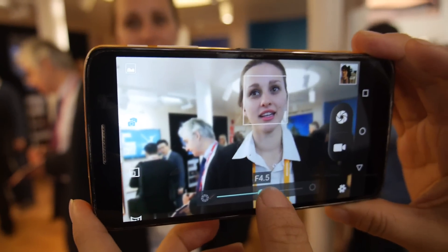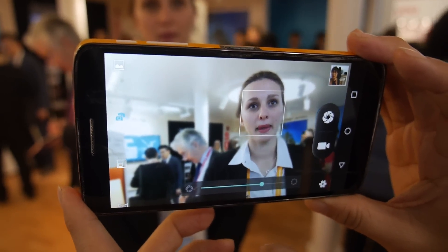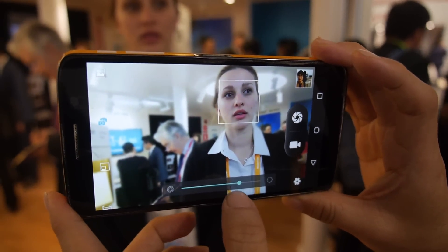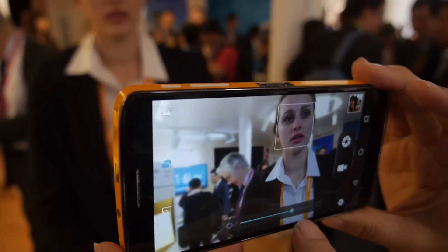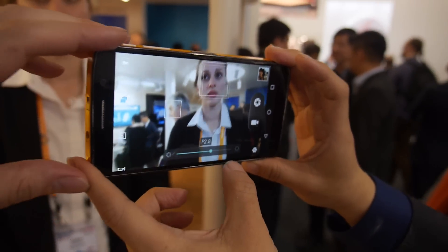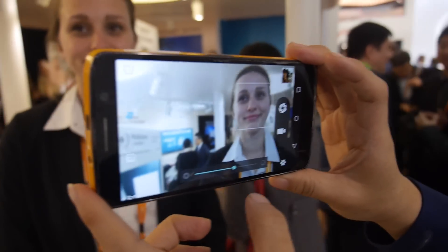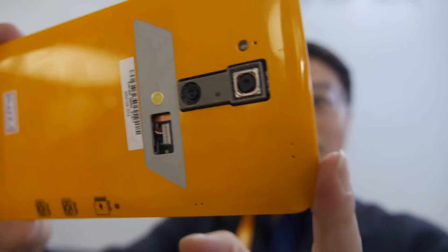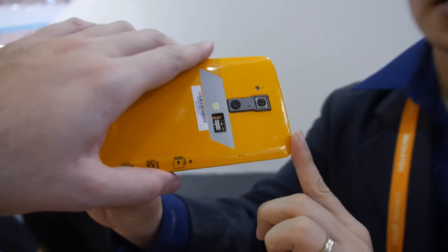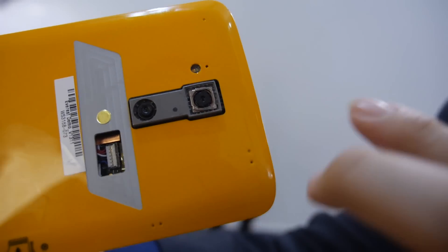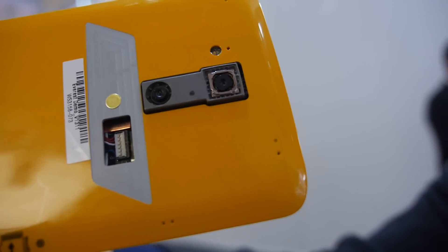Actually everything around her is out of focus. And you can adjust the number. If you turn around like this — so basically it has two cameras in the back. We use these two cameras to extract the depth information.